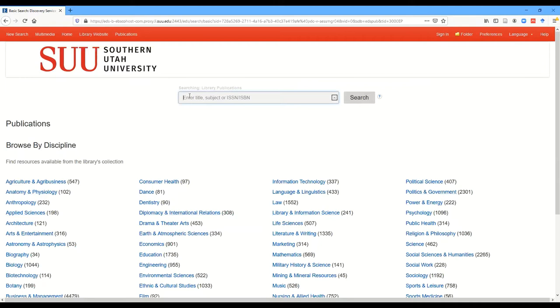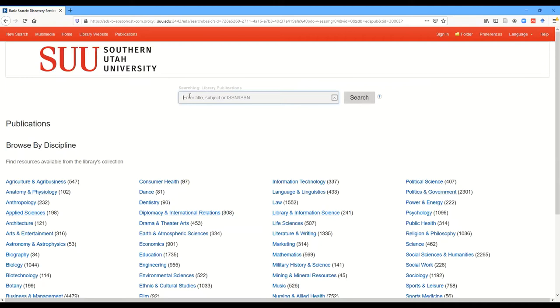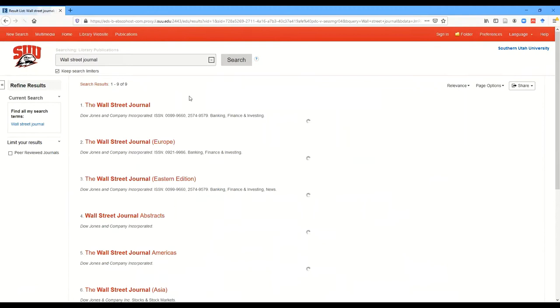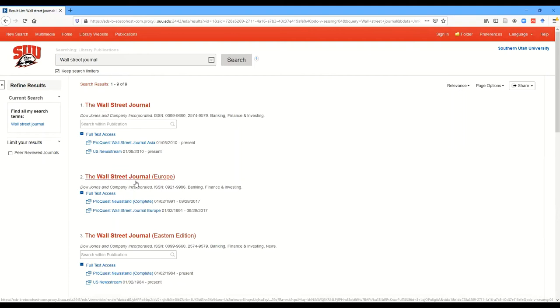So we're going to search for the Wall Street Journal. Now we have our list of results, and we have nine things that say Wall Street Journal, and I want to find Eastern Edition. That's the official publication out of New York City.